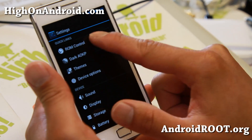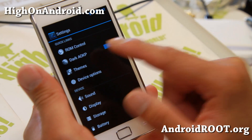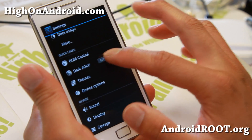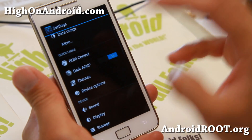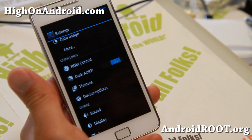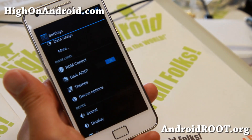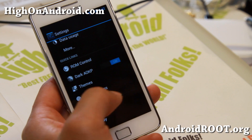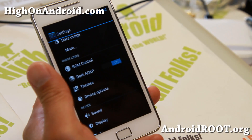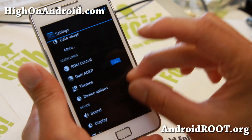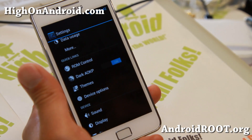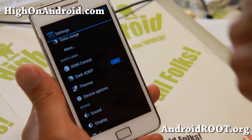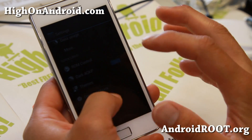If you go to ROM Control, there's also Dark AOKP, which makes everything dark. If you have an AMOLED screen — like a Samsung Galaxy S2, Note 2, S4, or any AMOLED screen — you will actually save battery life if you put Dark AOKP on. With AMOLED screens, the black pixels don't use any energy, versus LCD screens which still use energy. So that can save you battery life.